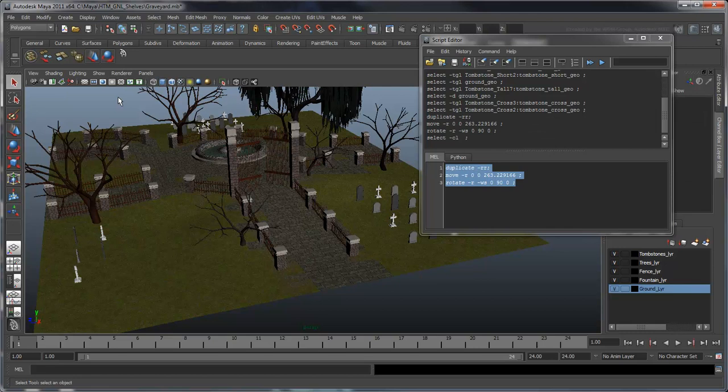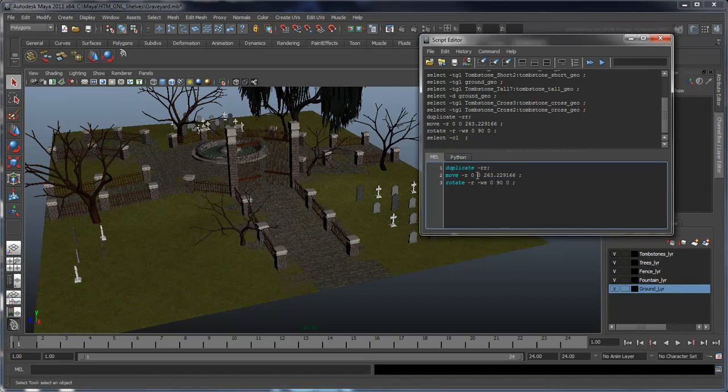By creating custom scripts like this to fit our needs, we can be much more efficient. Here, starting from our original script, we'll change the rotate command value from 90 to 30 degrees and save it as another script.